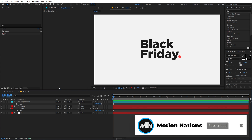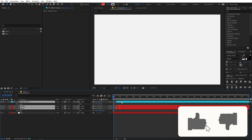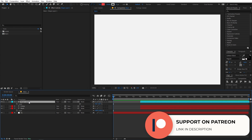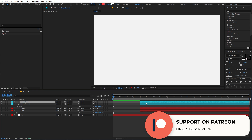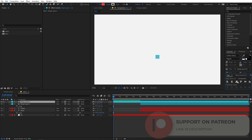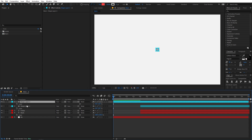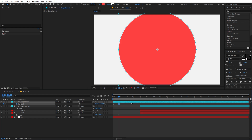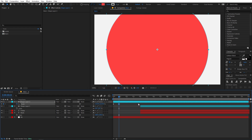Now we are done with the final look and let's start animating. First I'm going to select all layers and move them ahead. Then I'll select just the shape layer, press Ctrl+D to duplicate it, move it to the beginning, and align it to the center. Press S and do a simple scale animation — add a keyframe, set scale to zero, move a couple of frames ahead, and increase its size.